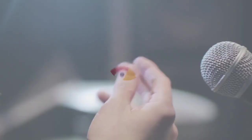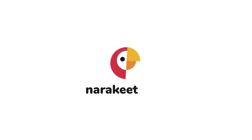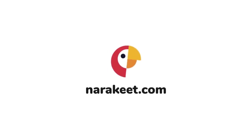Stop wasting time on recording narration and editing videos. Check out Narrakeet.